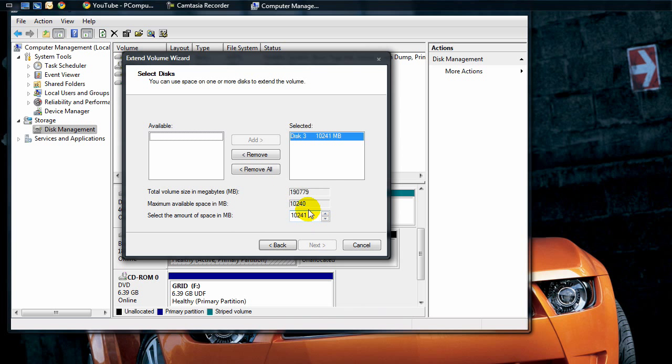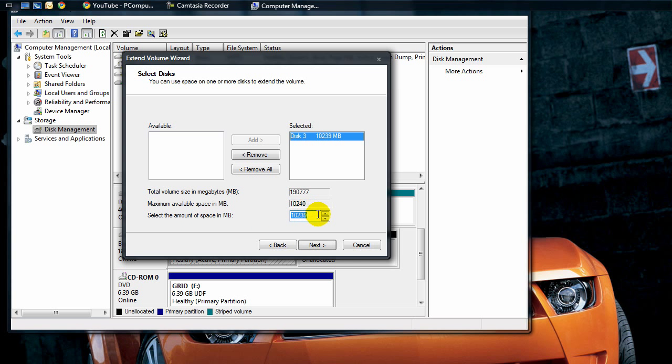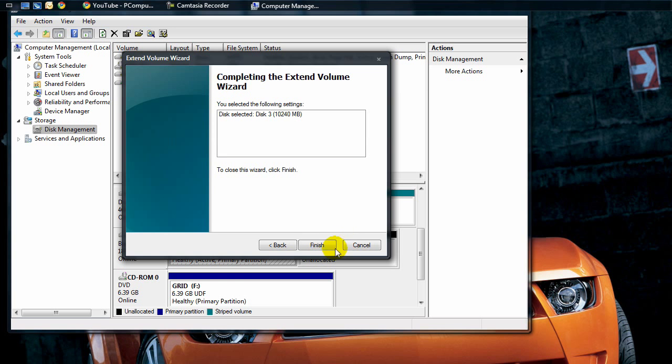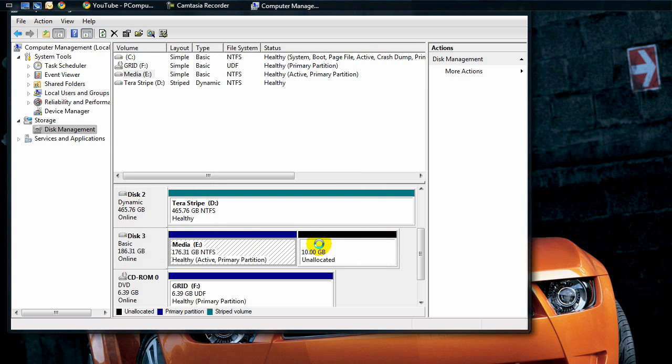We're going to make it so that the maximum available space is the exact same as the select amount of space in megabytes. So we make it 10,240 and 10,240 so they match. There'll be no extra space. Say next and finish.